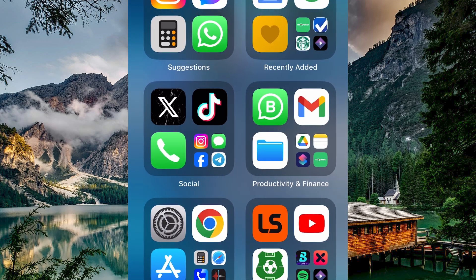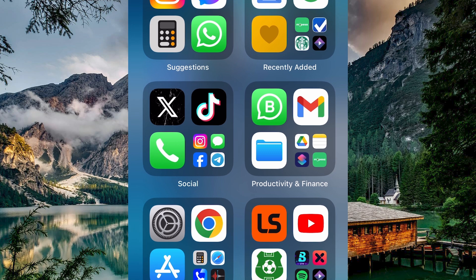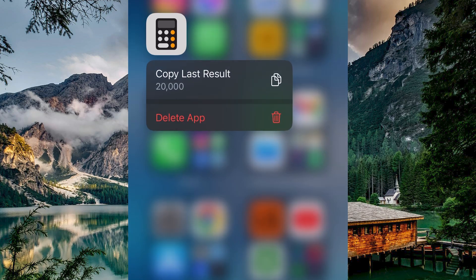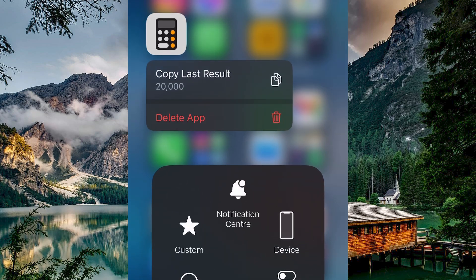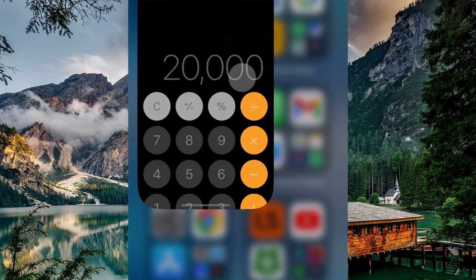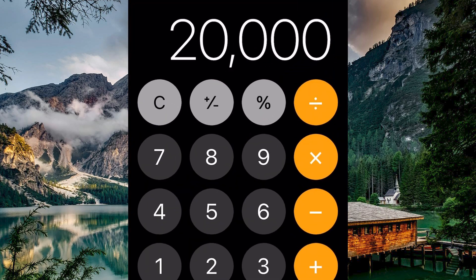So go to where your calculator app is in your home screen. Here, tap and hold on the calculator app. You will see an option called copy last result, tap it. The calculator app will open showing your last result.